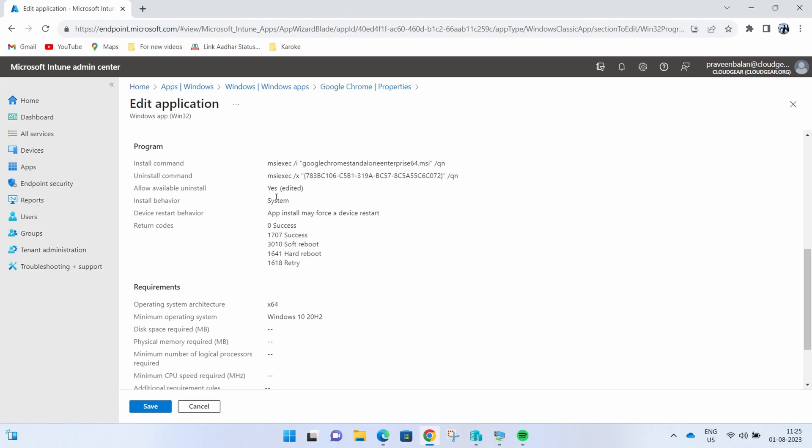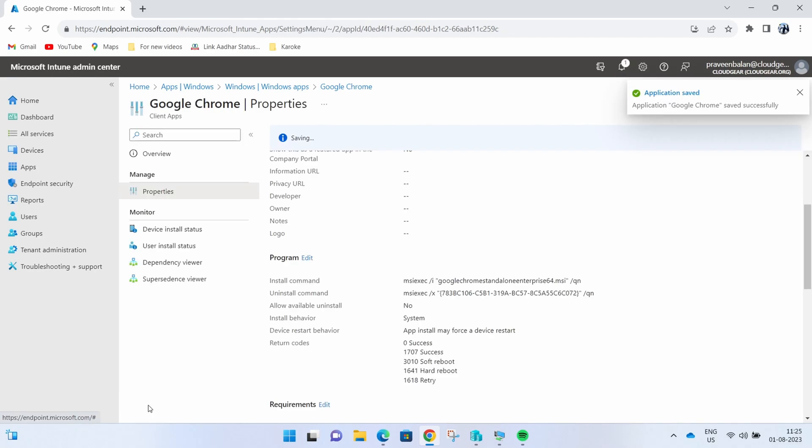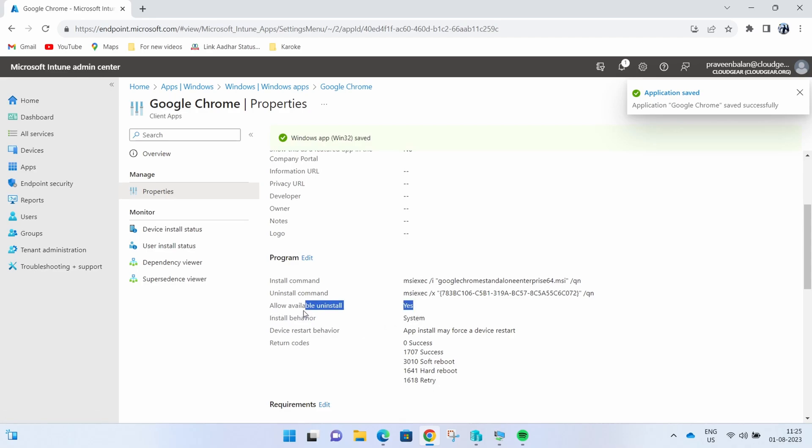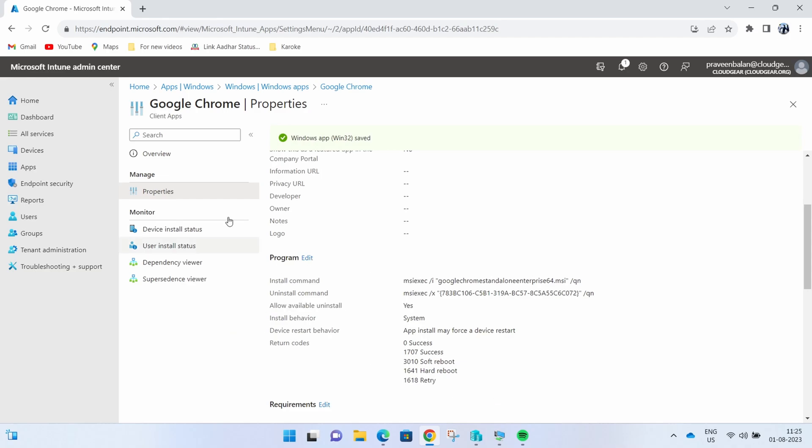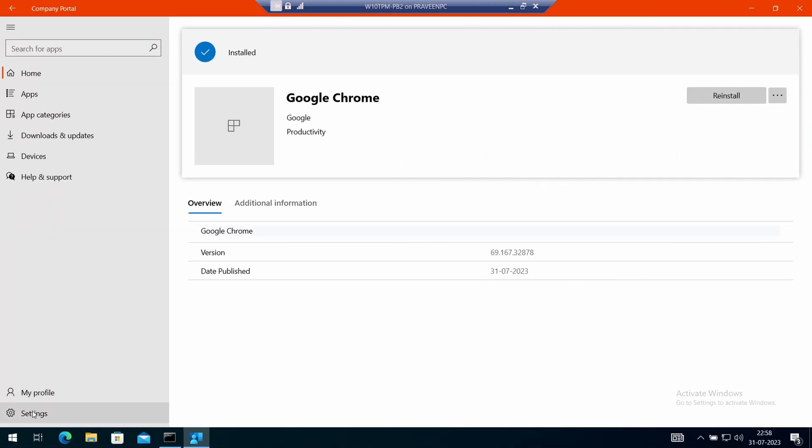That's all you have to do in Intune to make sure the end user gets uninstall capability as a self-service feature in Company Portal for that specific application. In this case, it's Google Chrome.